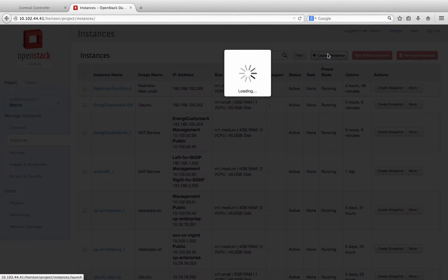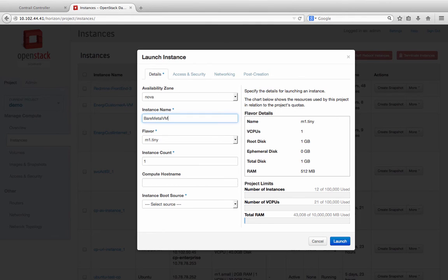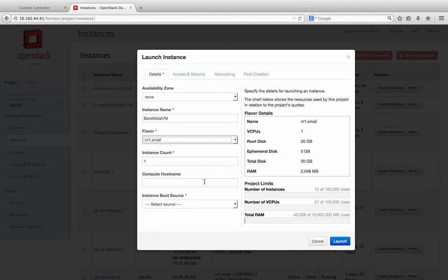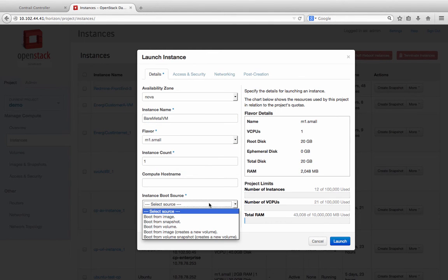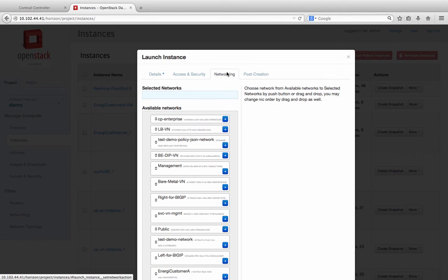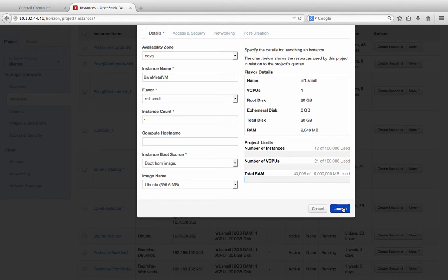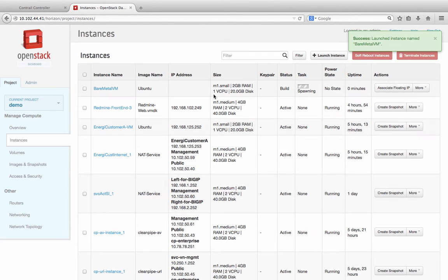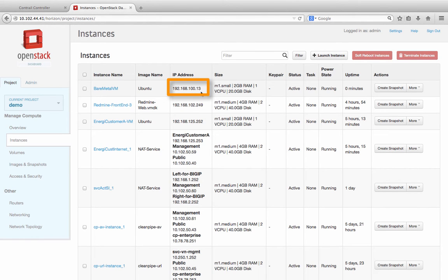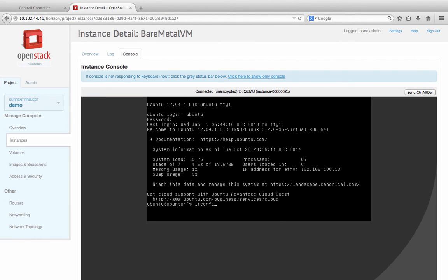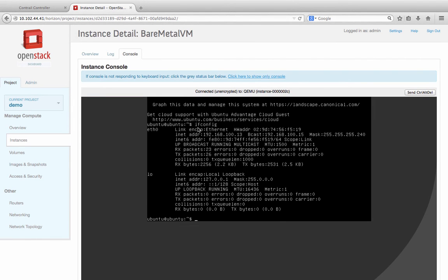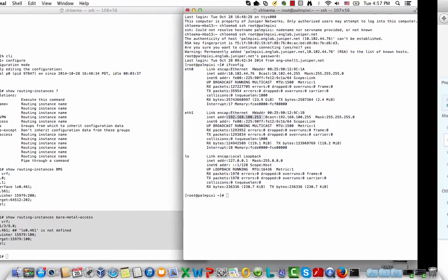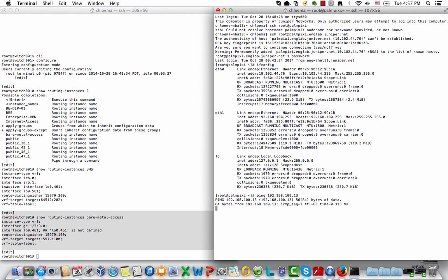To verify connectivity, we launch a virtual machine called bare-metal-vn in the bare-metal-vn network. It got assigned an IP address of 192.168.100.13. From this virtual machine, I can ping the bare-metal server and vice versa. So that concludes the first part of our demo.